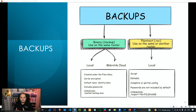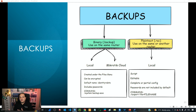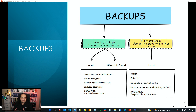The binary backup is intended to be used on the same device. For example, if you have a router and you are testing a new technology or configuring a new protocol, you can create a backup, make changes to the device, and have snapshots of previous configurations to revert to if needed.